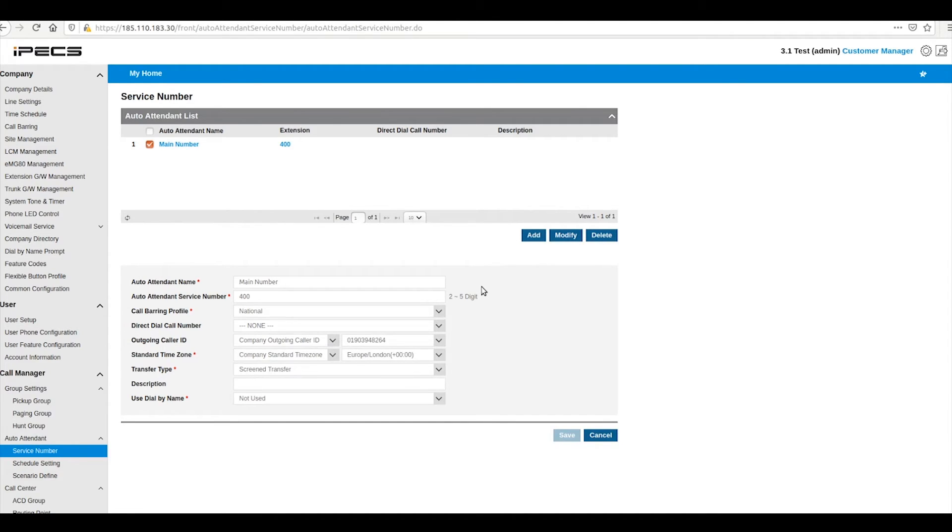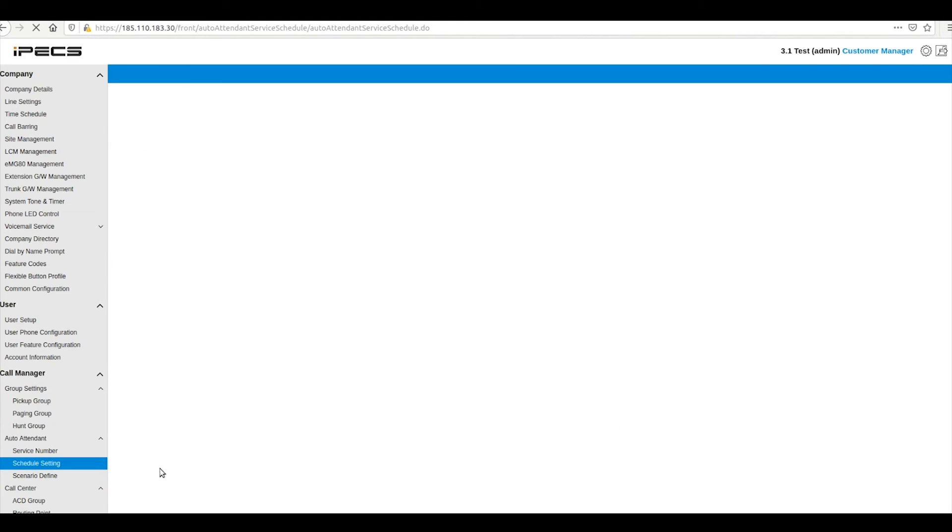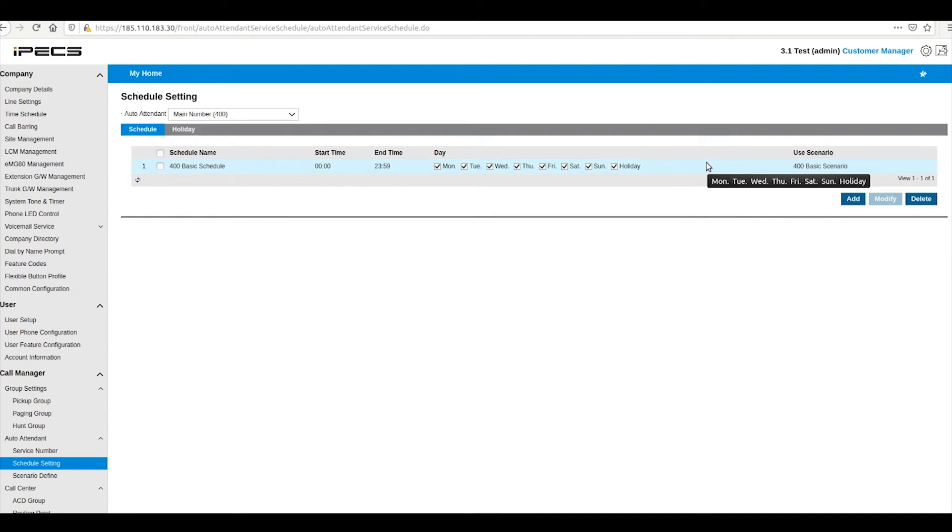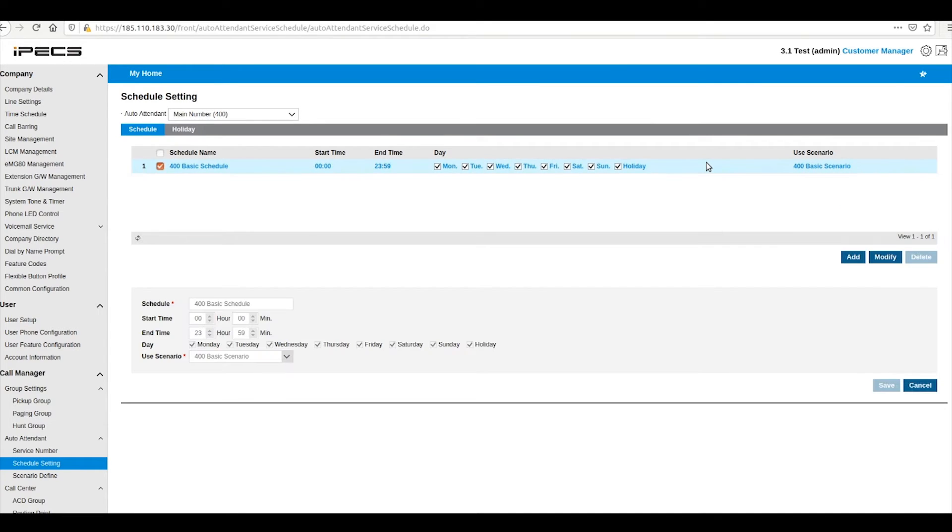Operation hours for your auto attendant can be configured under schedule setting. The auto attendant can use different scenarios or menus at different times or days to allow for in hours and out of hour call menus.